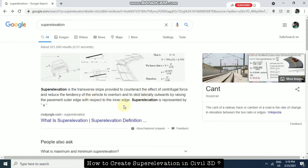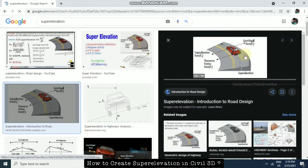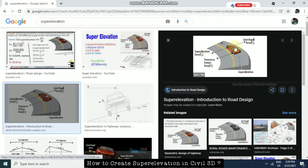Super elevation involves raising the pavement outer edge with respect to the inner edge. These example images clearly show how centrifugal force acts on a moving car. When a car is moving through a highway curve, super elevation is essentially needed — without it the car will skid and accidents may occur. To avoid accidents and stay on the safer side, we must provide super elevation for existing roads.